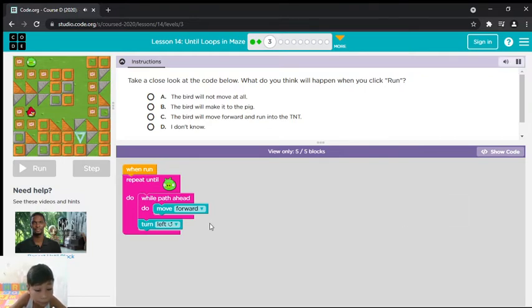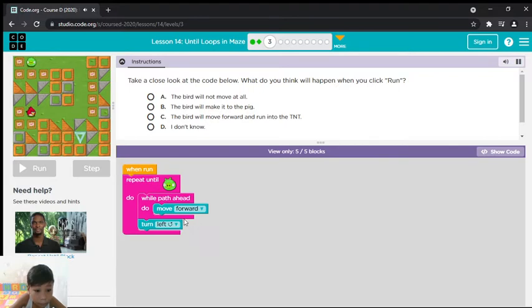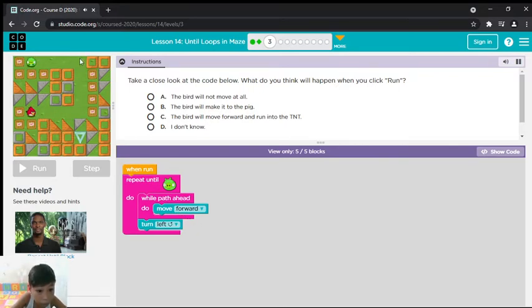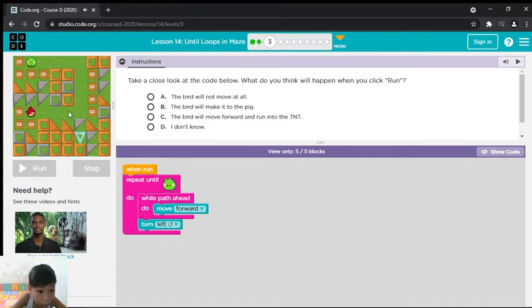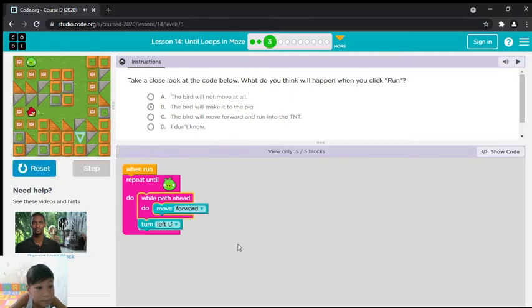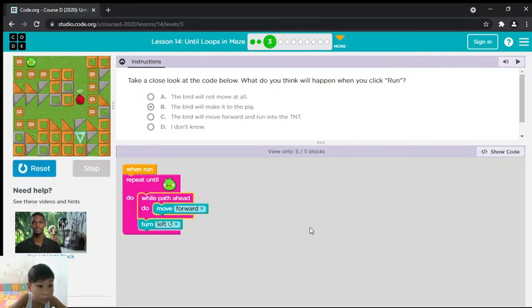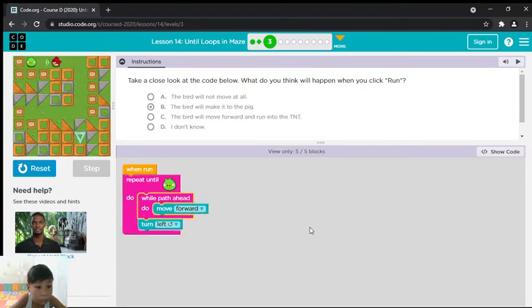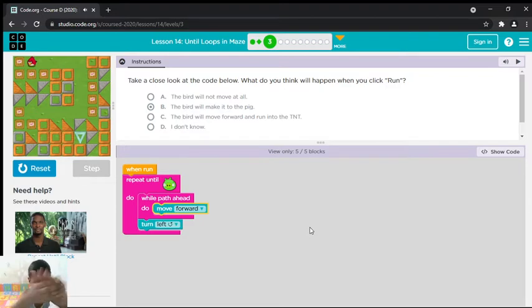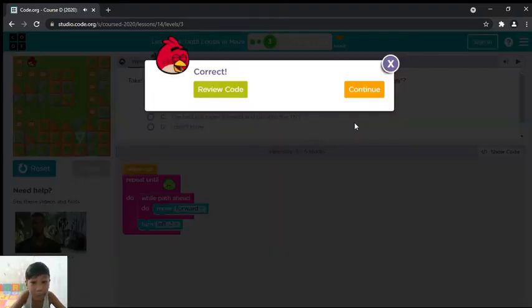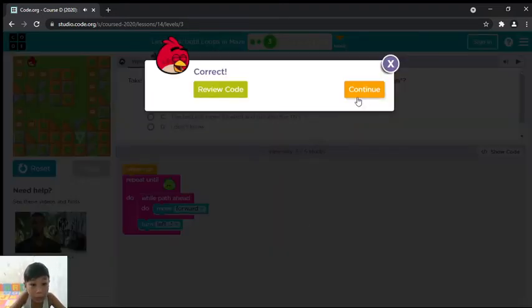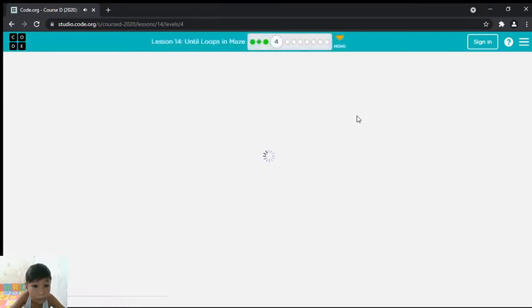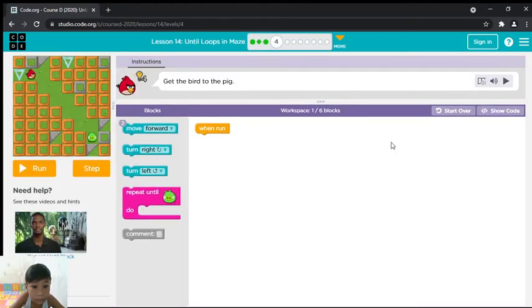Take a close look at the code below. What do you think will happen when you click run? The bird will not move at all. The bird will make it to the pig. The bird will move forward and run into the TNT. I don't know. The bird will make it to the pig.